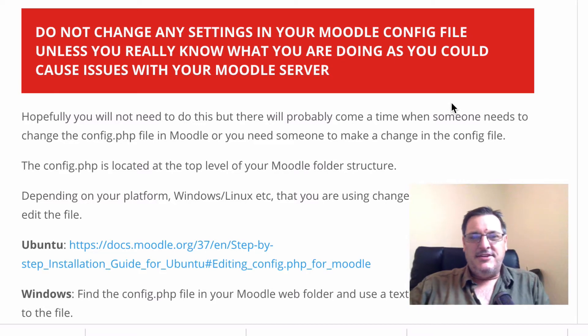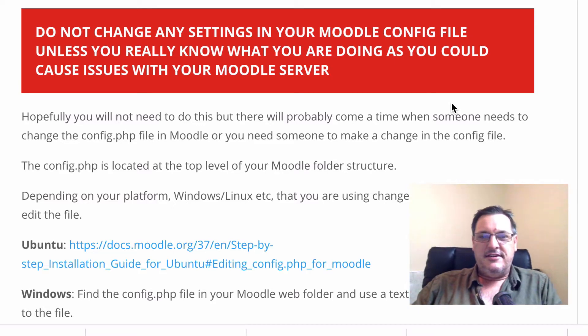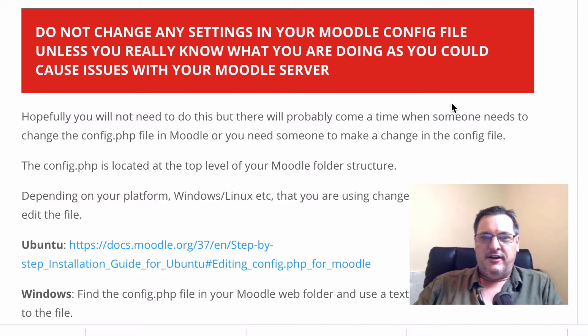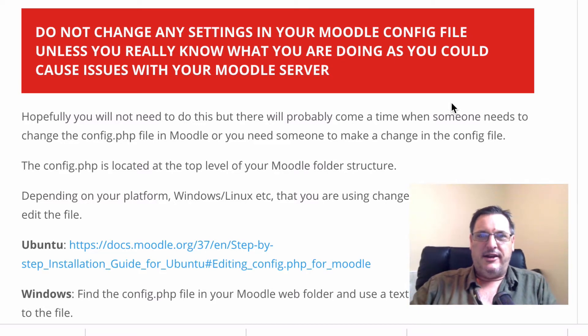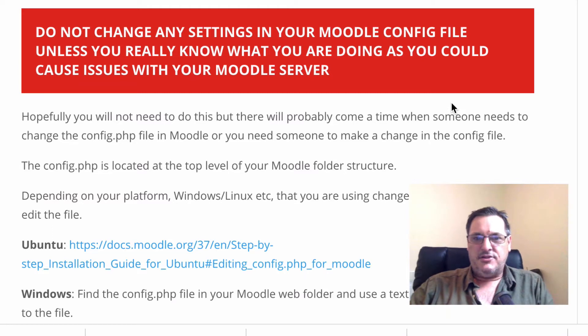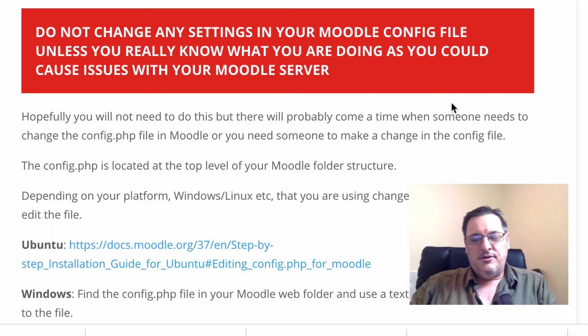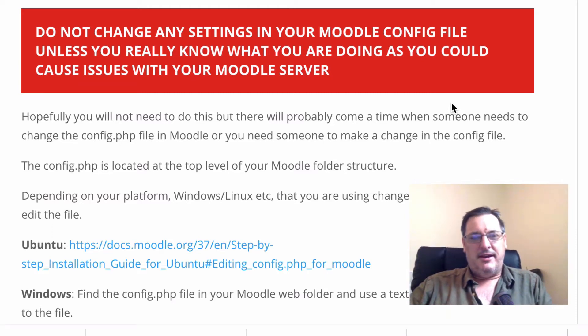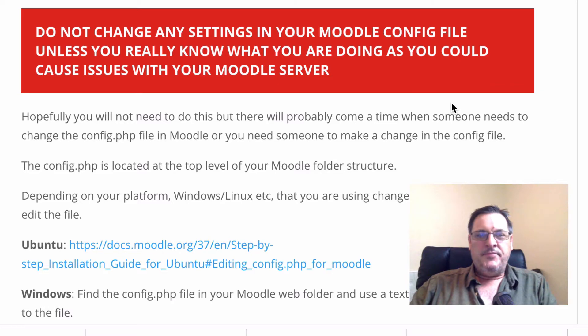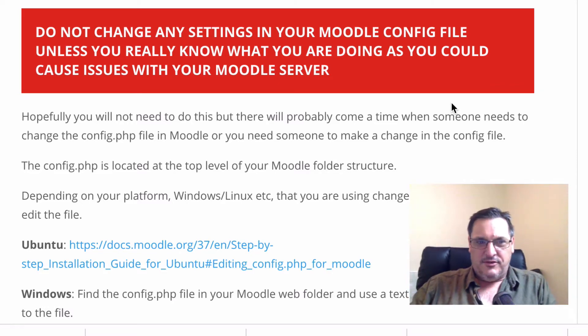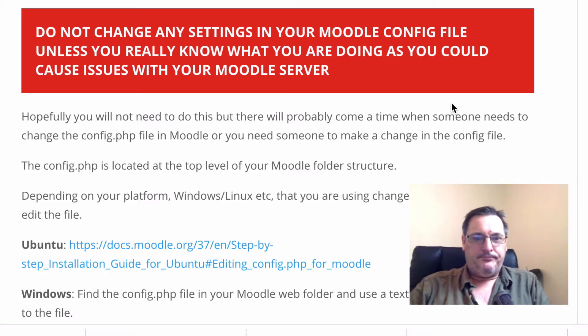do not make any changes in any settings in the Moodle config file unless you really know what you're doing. Make sure you read all the documentation, you understand what could happen if you make these changes, because it could crash your Moodle server if you don't do the right thing.